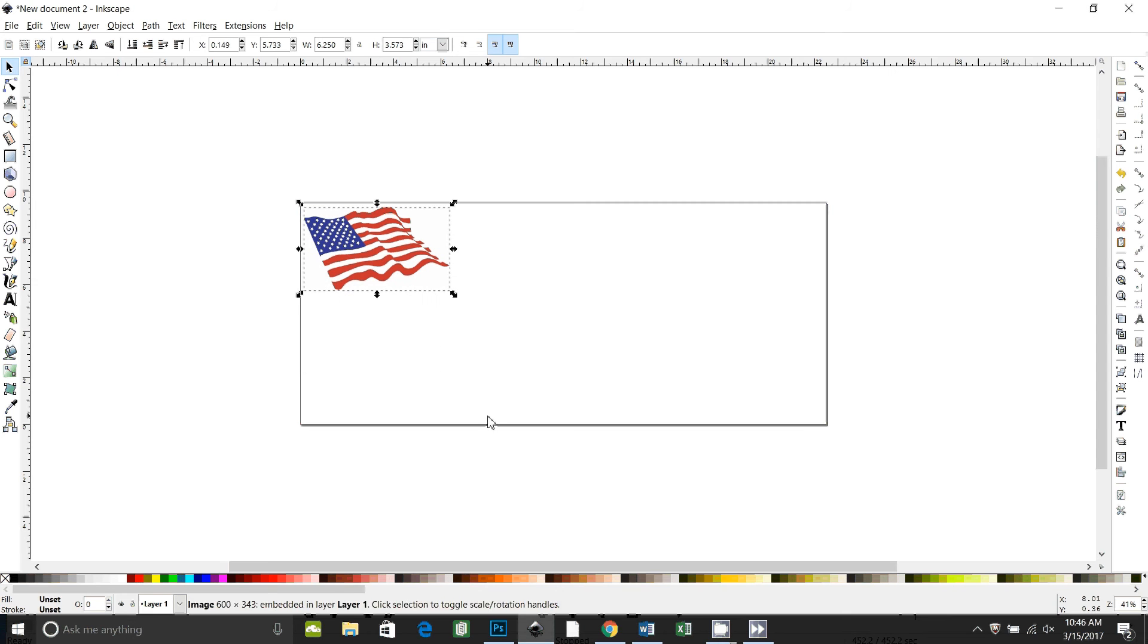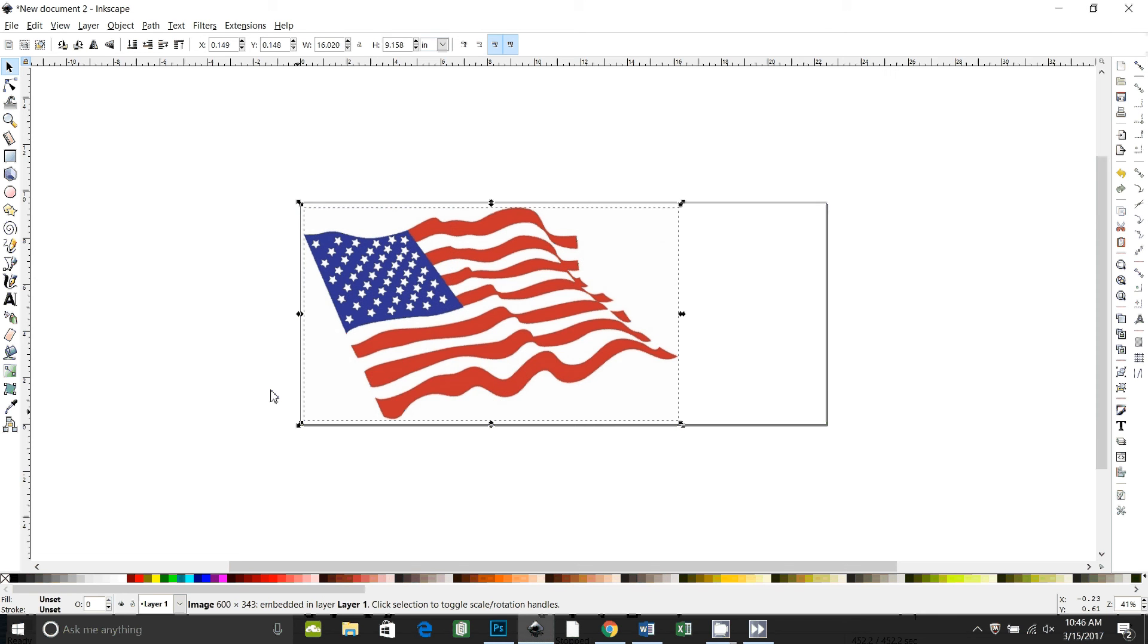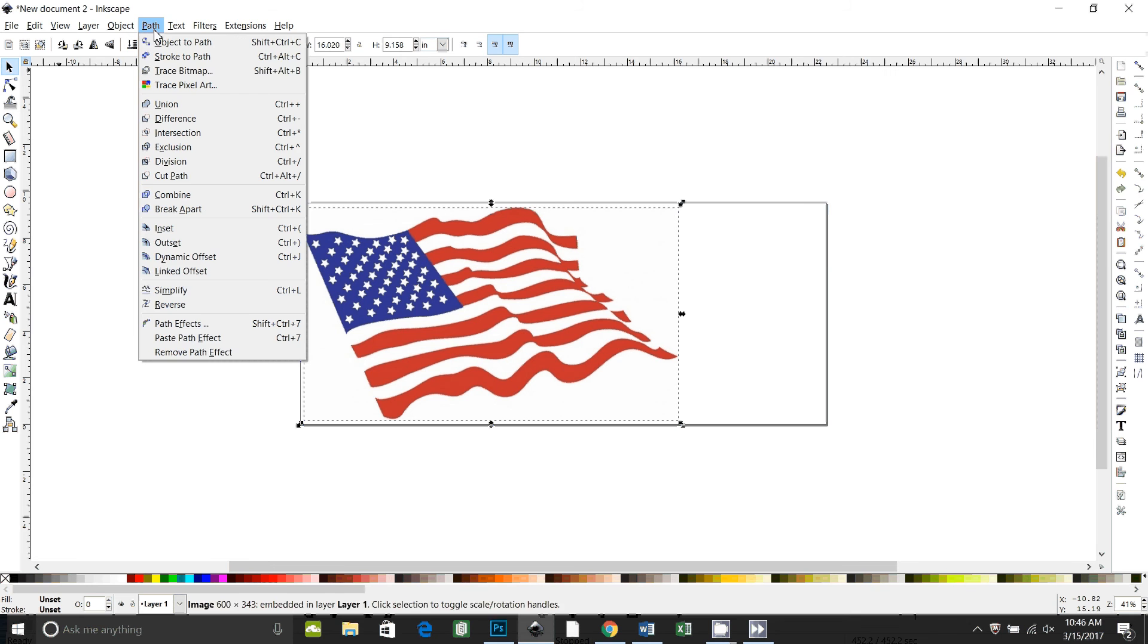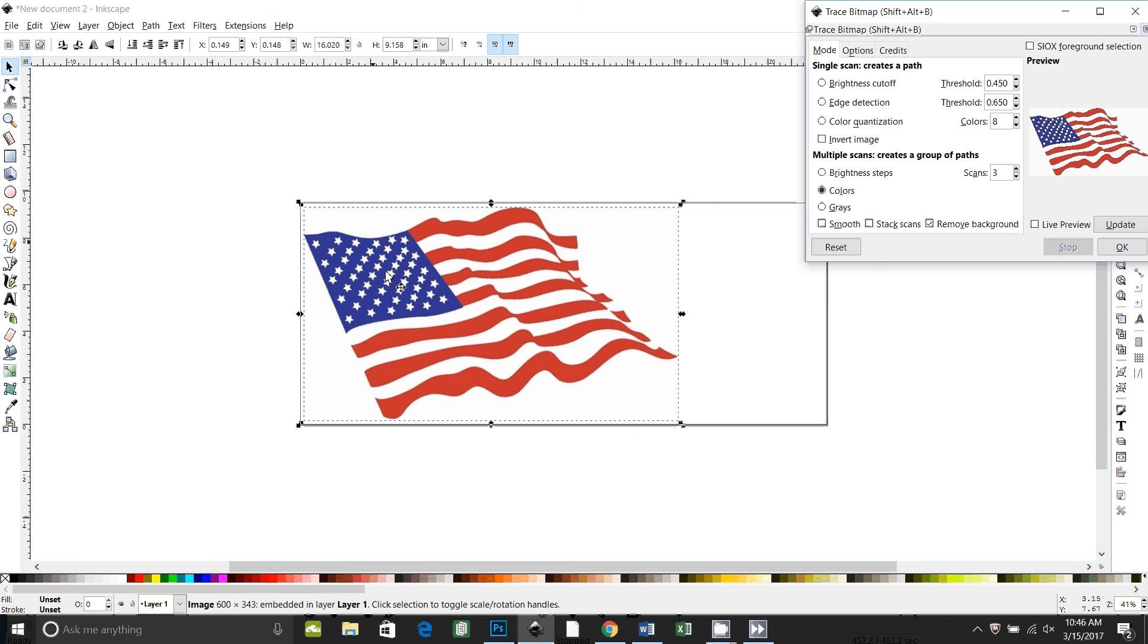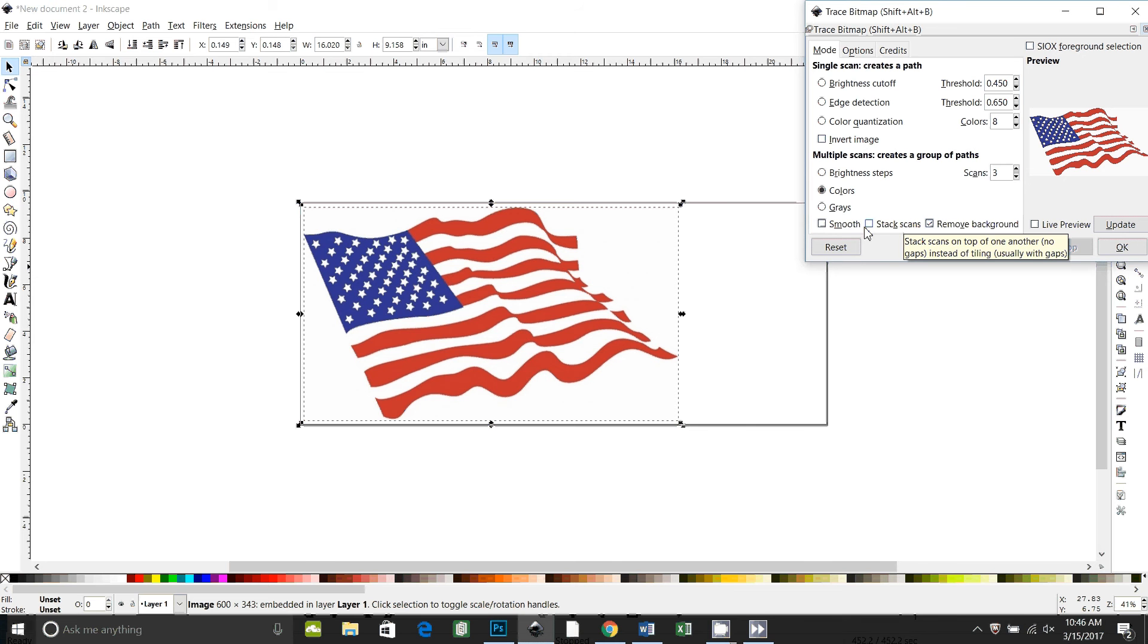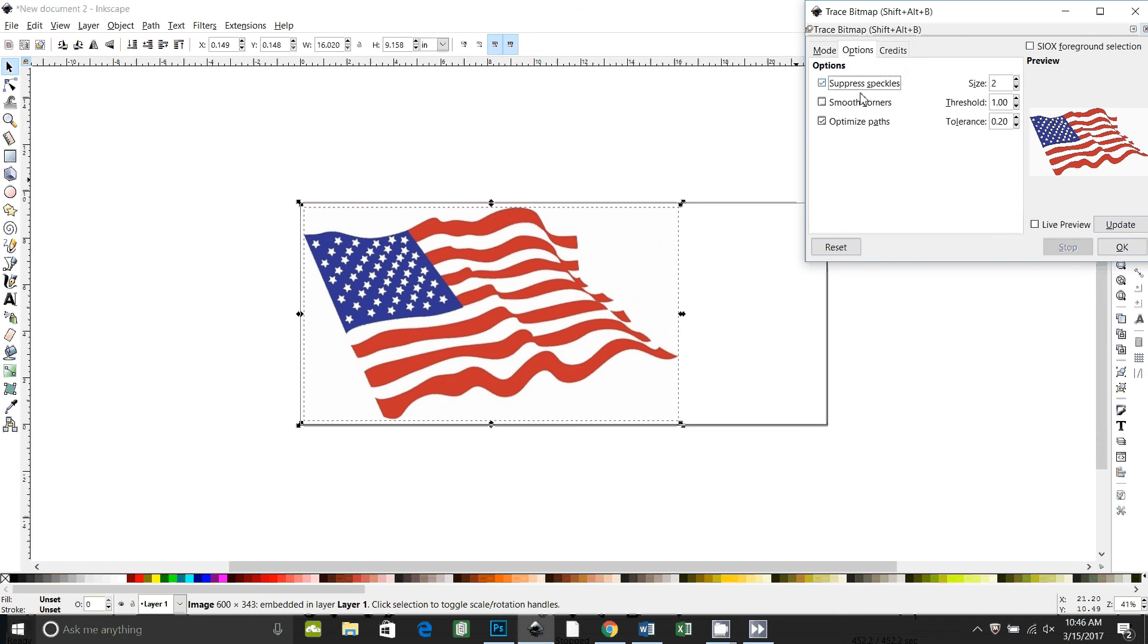I'm going to hold down the control key and drag to make it bigger. And now I'm going to trace bitmap. So with it selected, I go to path, trace bitmap. I'm going to use colors, three scans, and I'm actually going to do two traces on this. For the first trace, we want remove background checked. We don't want stack scans checked. We want to smooth it. And then we're going to go to options and say smooth corners, and okay.